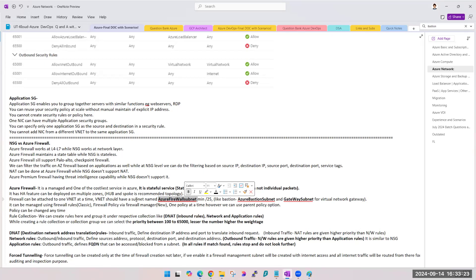One firewall can be attached to only one VNet. With NSG, we can create one and assign it to multiple subnets. But with firewall, you can create one and connect it to only one VNet. If you could connect a firewall to multiple VNets, why would we go ahead with hub and spoke? Since we can assign it to only one VNet, we have to make sure all traffic routes through that single firewall.